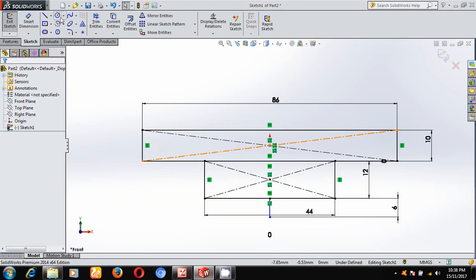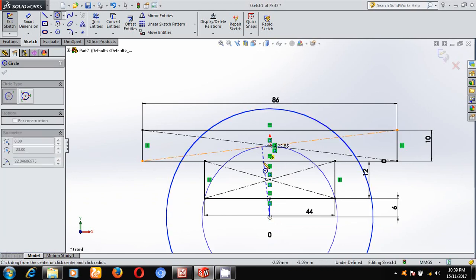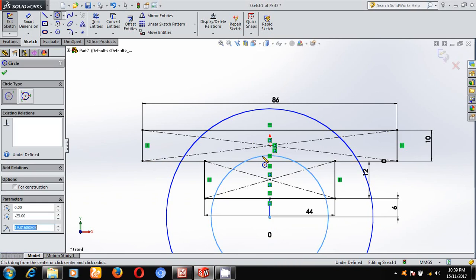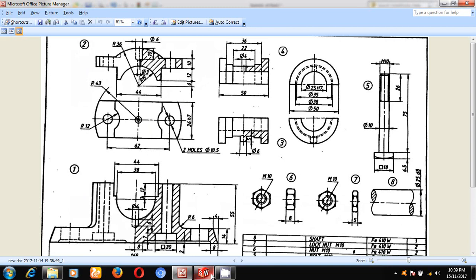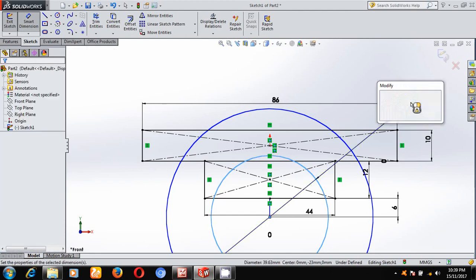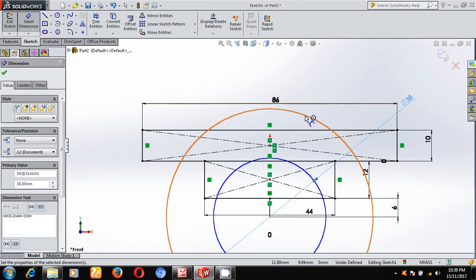With respect to this center point, I will draw two circles. The small circle radius is 19 mm, meaning its diameter is 38. The big circle diameter is 72 because its radius is 36.